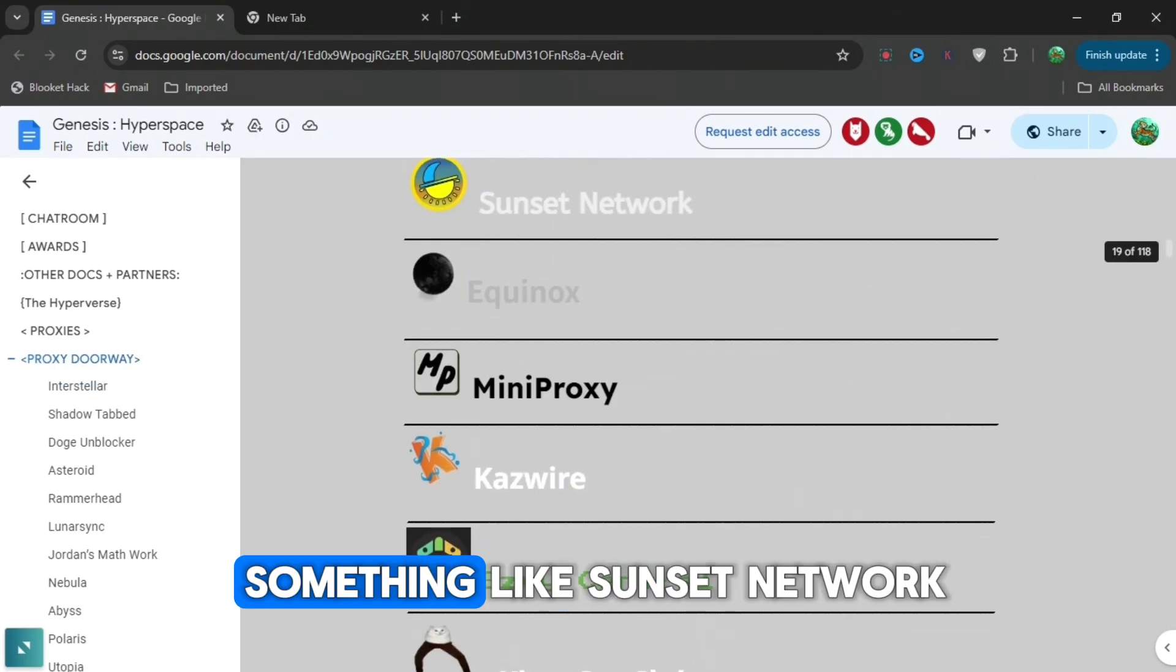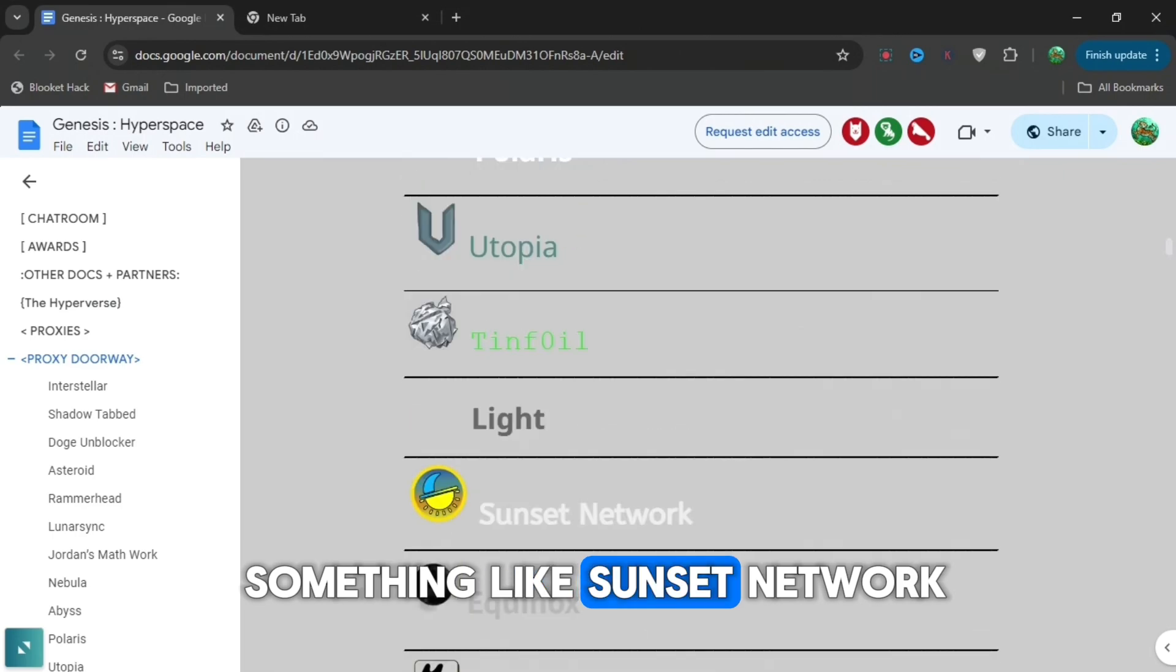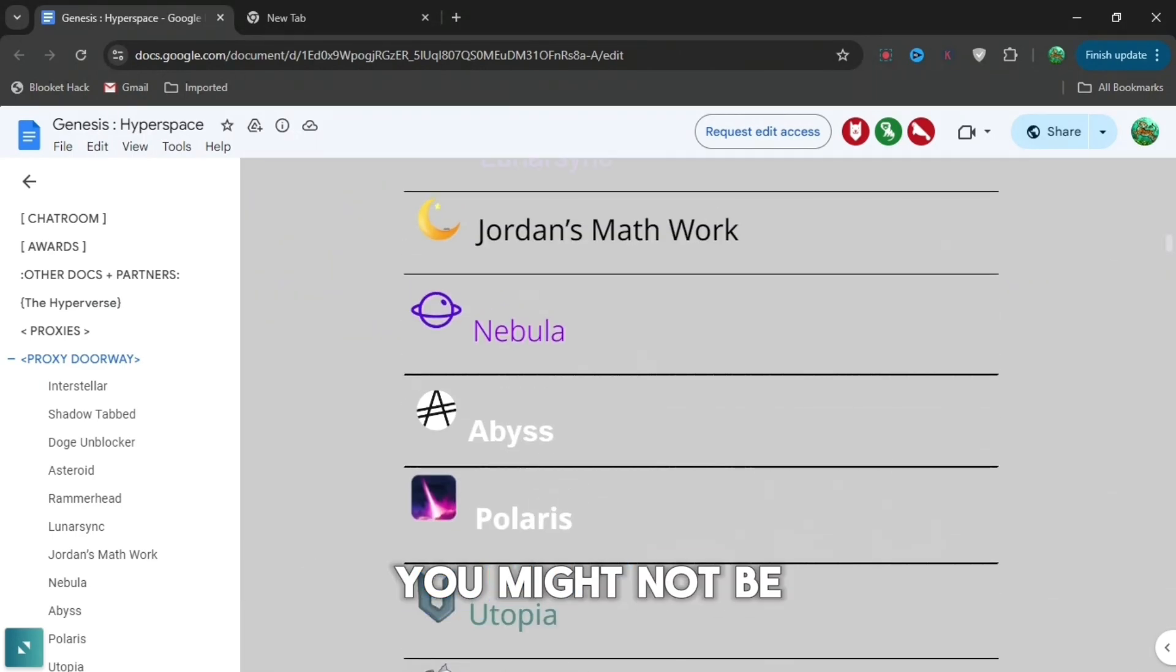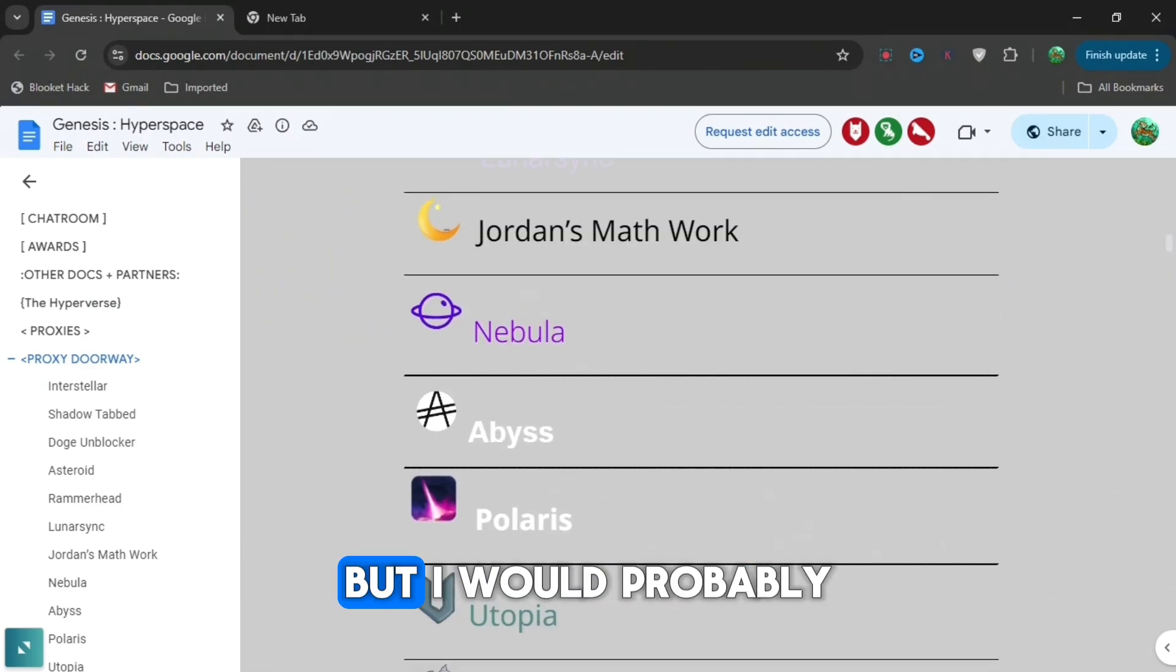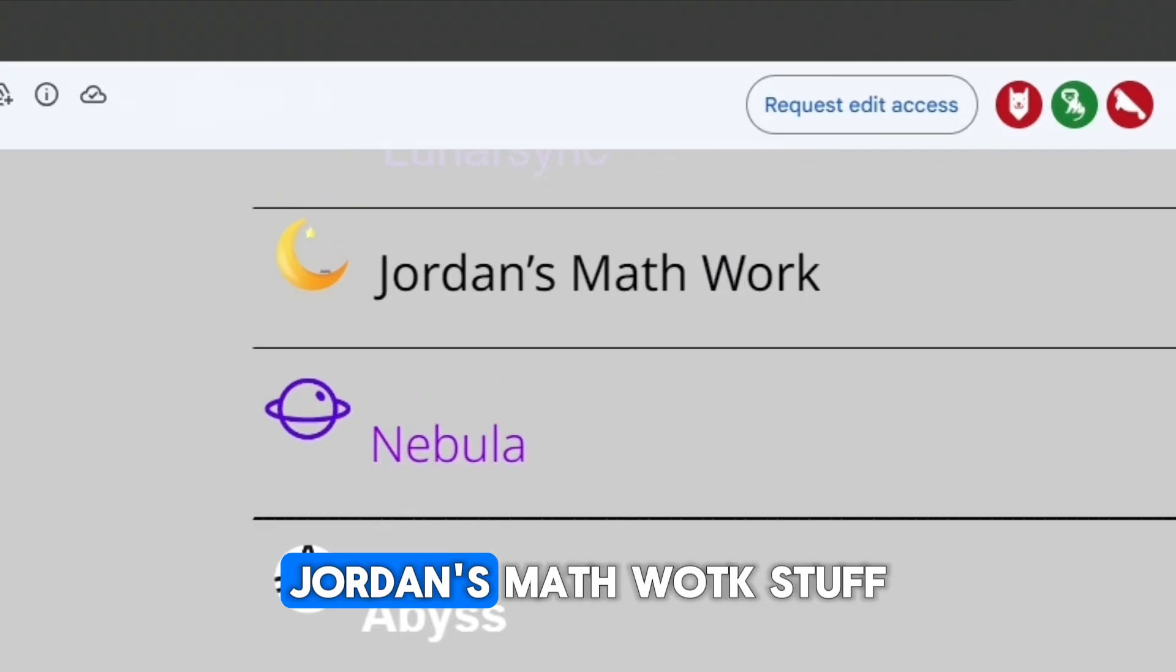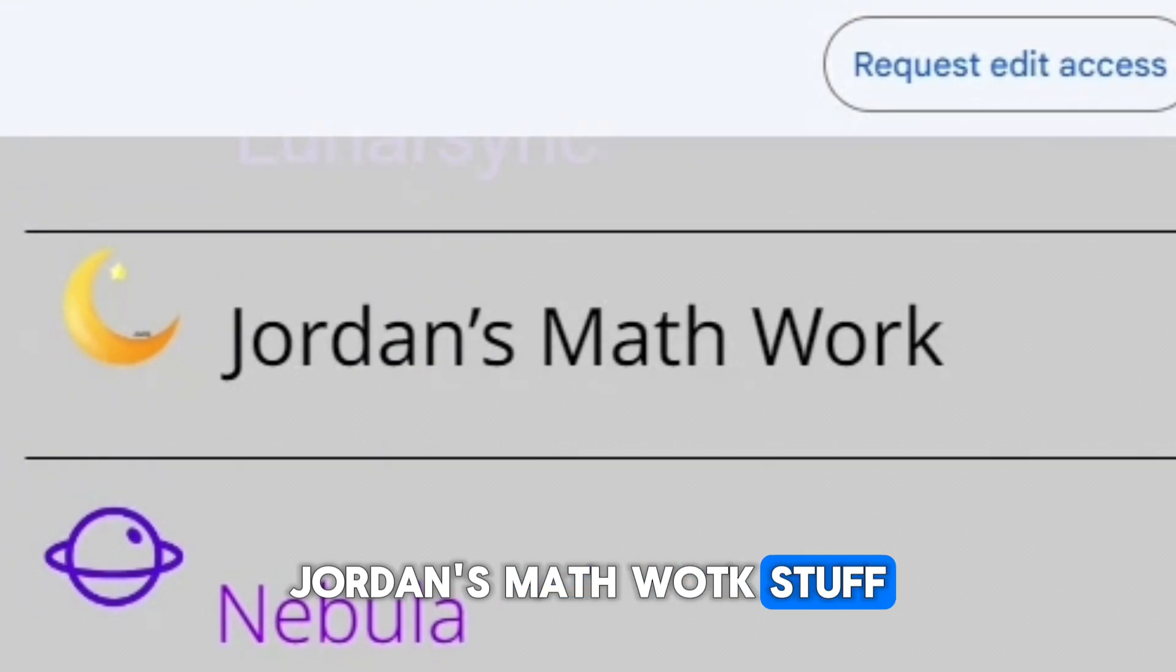If you like something like Sunset Network or Utopia, you might not be familiar with this. But I would probably recommend Nebula, Drawers, Mathwork and stuff like that.